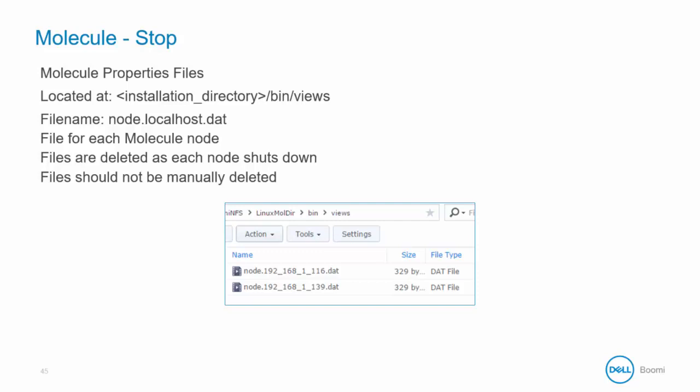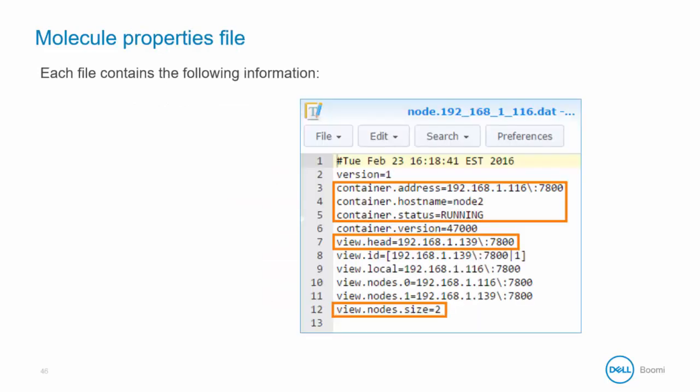Never manually delete these files or it will cause severe issues with your molecule. Each .dat file contains the following information: the address, hostname, and status of the molecule, the location of the head node, and the number of nodes contained in the molecule.